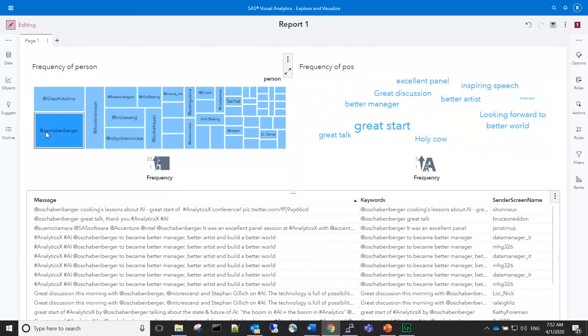Looking at the word cloud, we can see that some of the phrases that were most associated with Oliver were 'great start,' 'great talk,' and 'inspiring speech.'